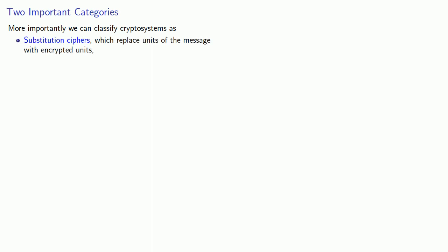More importantly, we can classify cryptosystems as substitution ciphers, which replace units of the message with encrypted units, and transposition ciphers, which rearrange units of the message.